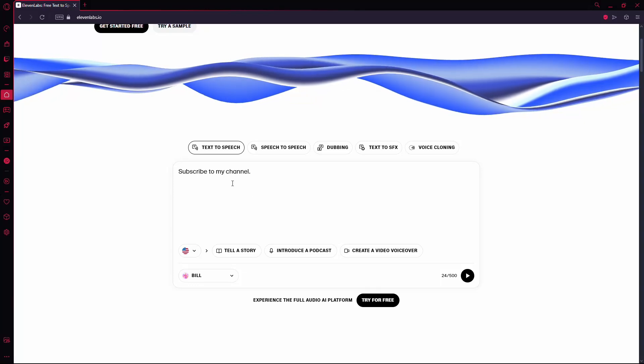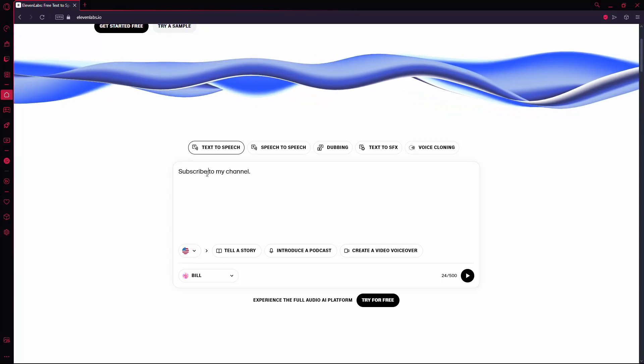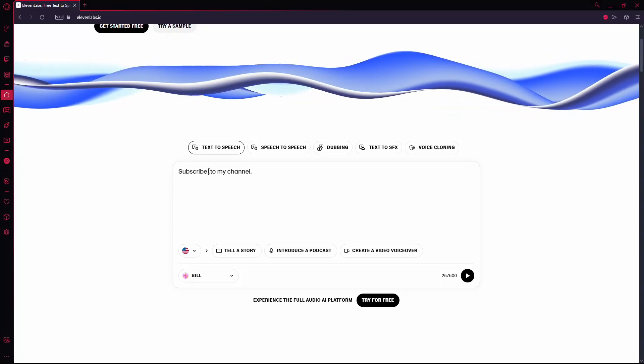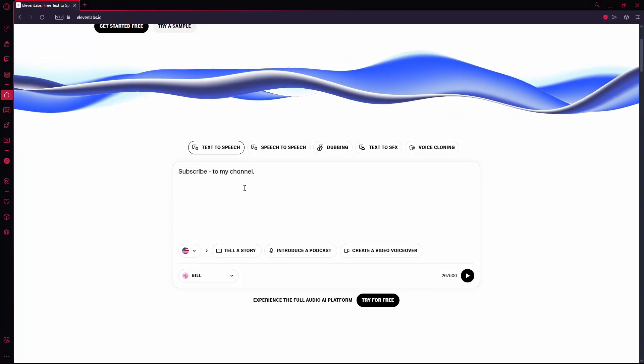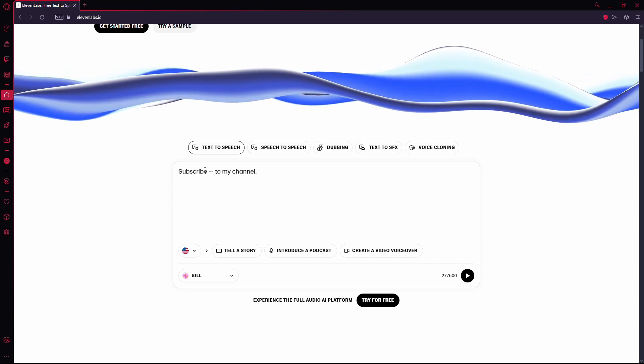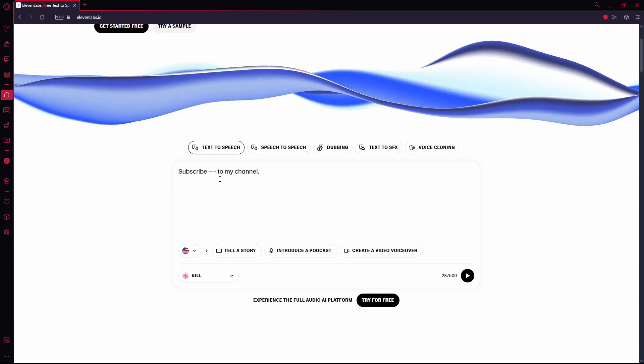Now, if you want to add a pause between words, here's the method. All you need to do is add a dash between the words. The more dashes you add, the longer the pause will be.